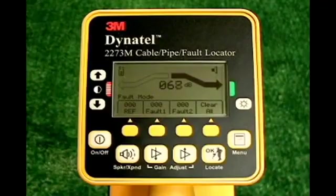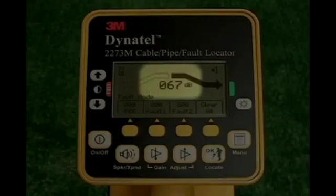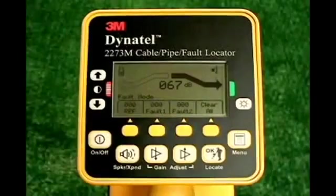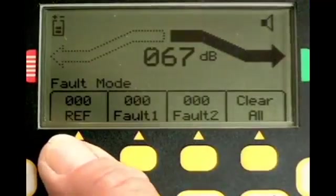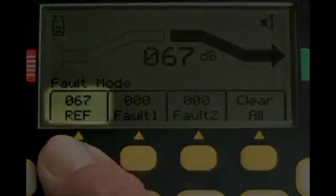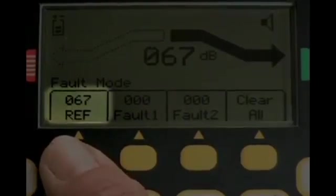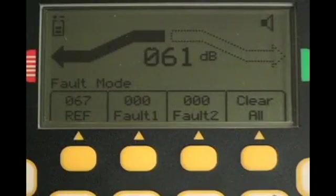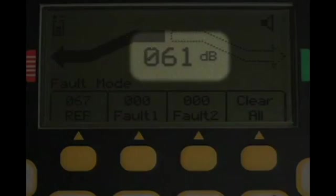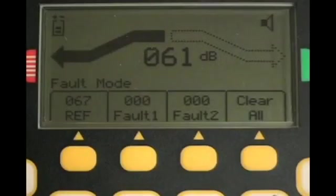The numerical value displayed on the receiver screen is a number that you should remember. For convenience, you can save this reading by pressing the first yellow command button on the receiver labeled Reference. The reference signal level at the ground rod will appear in the box above this key. The fault pools created around the fault and the ground rod are equal in size and also equal in signal strength. When you have pinpointed the fault on the conductor, the signal strength at the fault will be within 12 dB of the reference signal you measured at the ground rod.